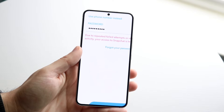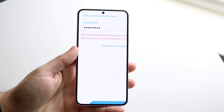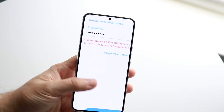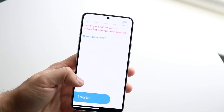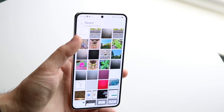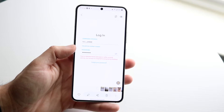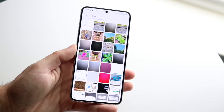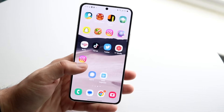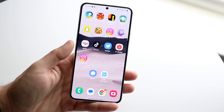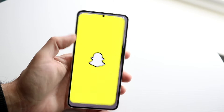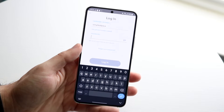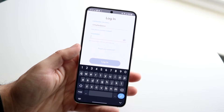You might be in a position where you are trying to log into Snapchat and getting this error due to repeated failed login attempts or other unusual activity. The reason this happens is because you were trying to log into your Snapchat account and your account is completely locked right now — that's the best way to put it.